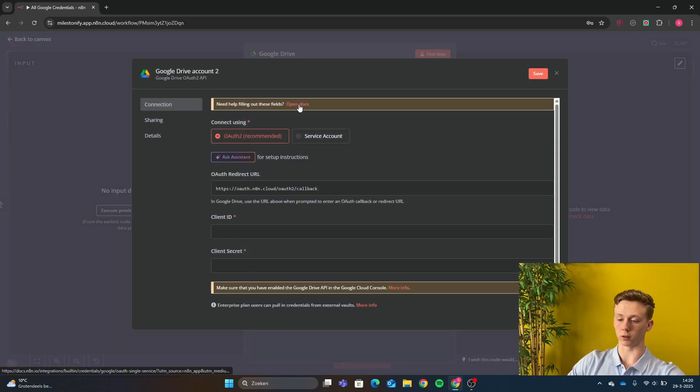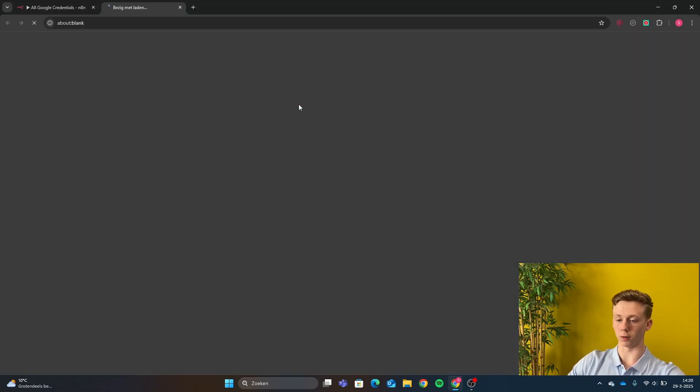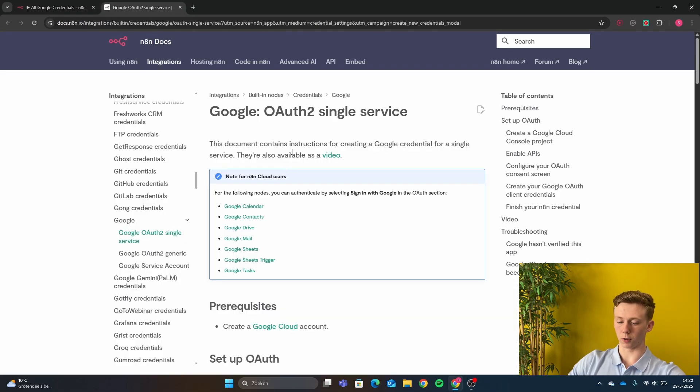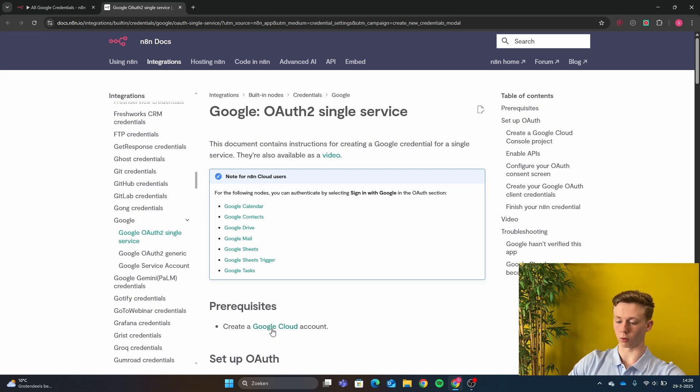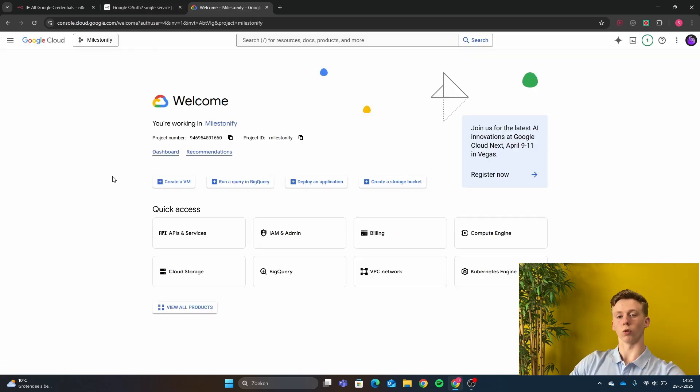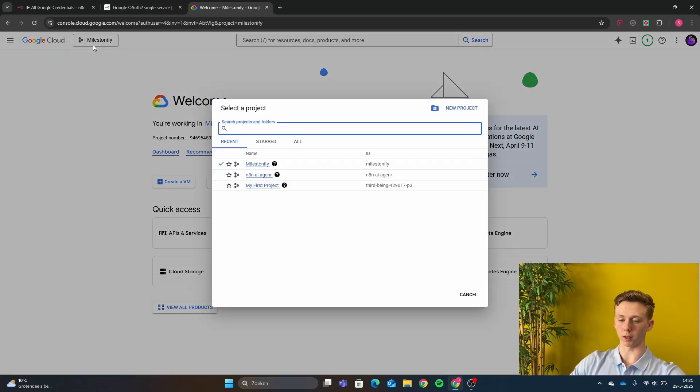Next you are going to click here on open the docs and we first need to start with creating a Google Cloud account. So when you are in the Google Cloud account you click here on the top and you make a new project.